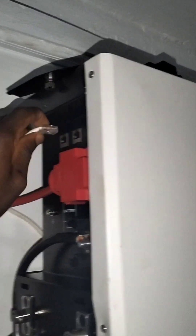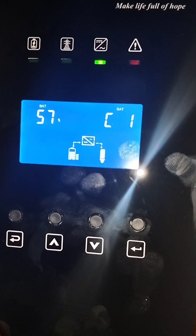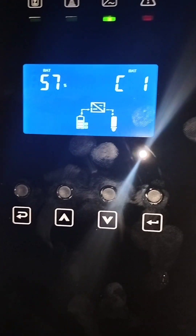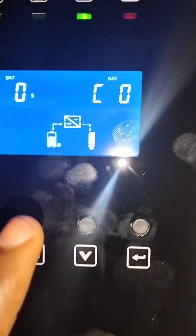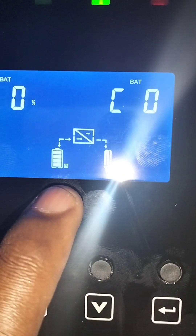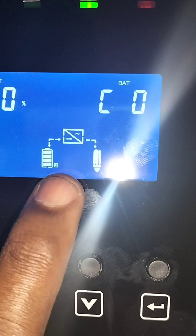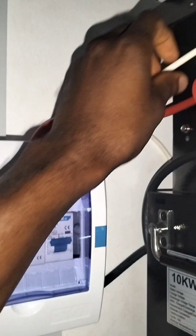Let's see what happens when we remove the communication cable. Just removing it now. You see the communication has gone, but it's left with lithium because it has already been set on the inverter.